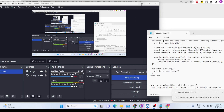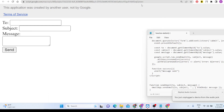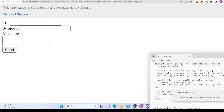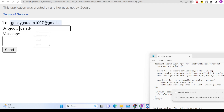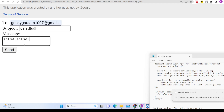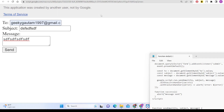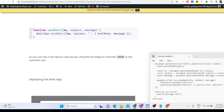Hello friends, today in this tutorial I will be showing you how you can send messages from your Google account using the Gmail App API inside Google Apps Script. This is a demo of the application — we have a simple HTML form with three input fields where you can enter the email address, the subject, and the message. If you click Send, there will be an alert message that your message has been successfully sent.